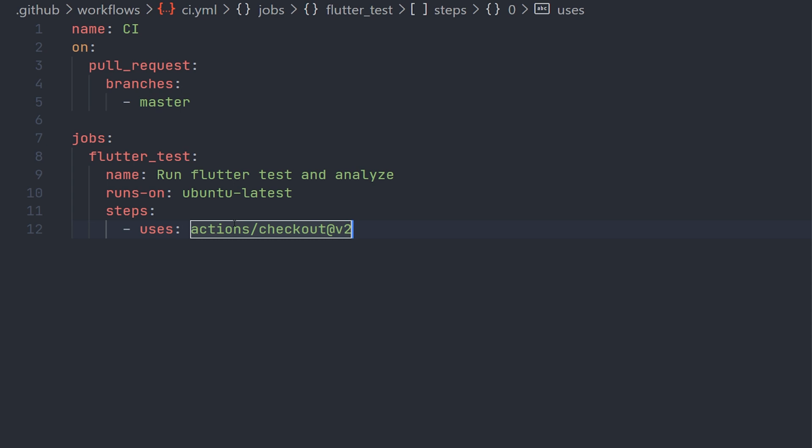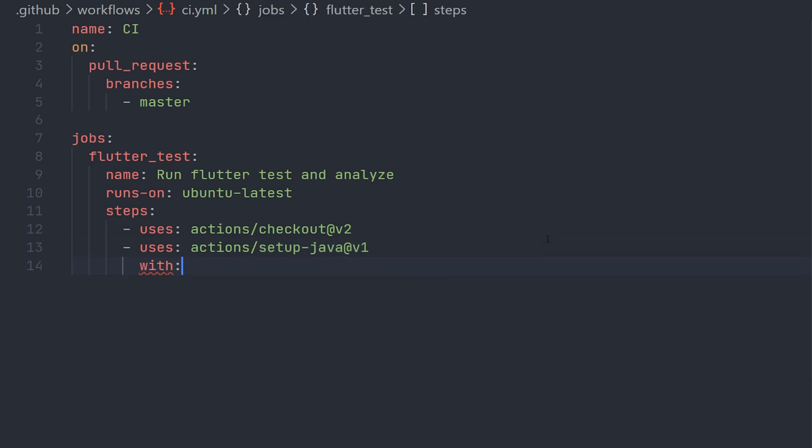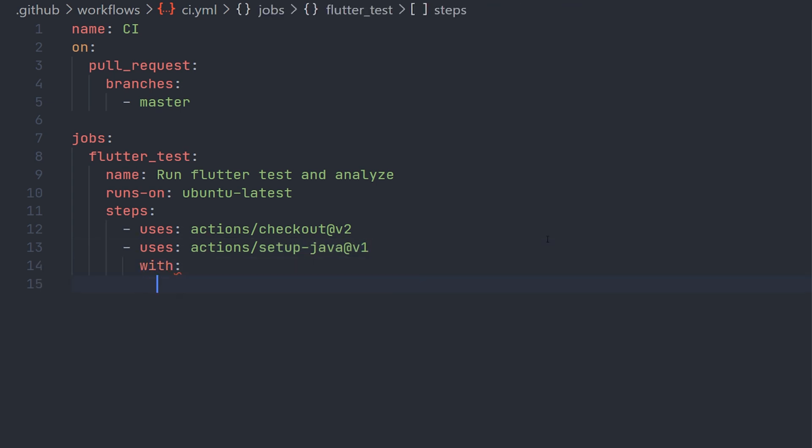After that, we're going to specify the java action, which is then required for our flutter actions that we're going to use afterwards. After we specify the java actions, we're going to say which java version we want to use, and we're going to use version 12.